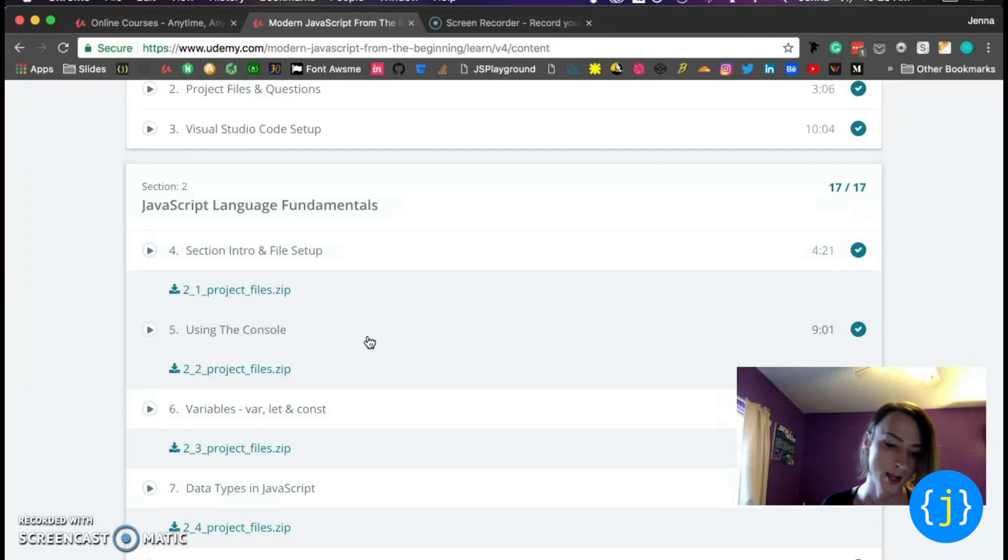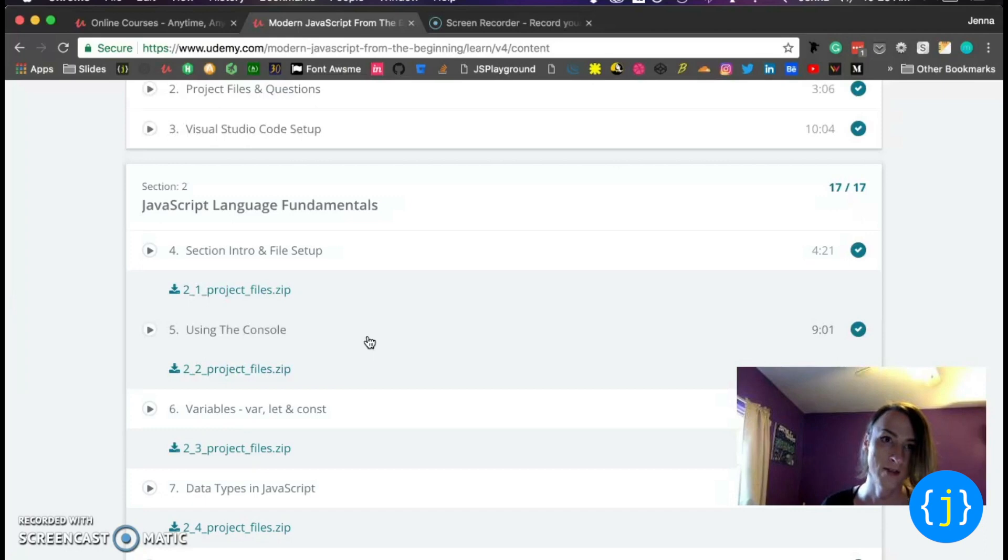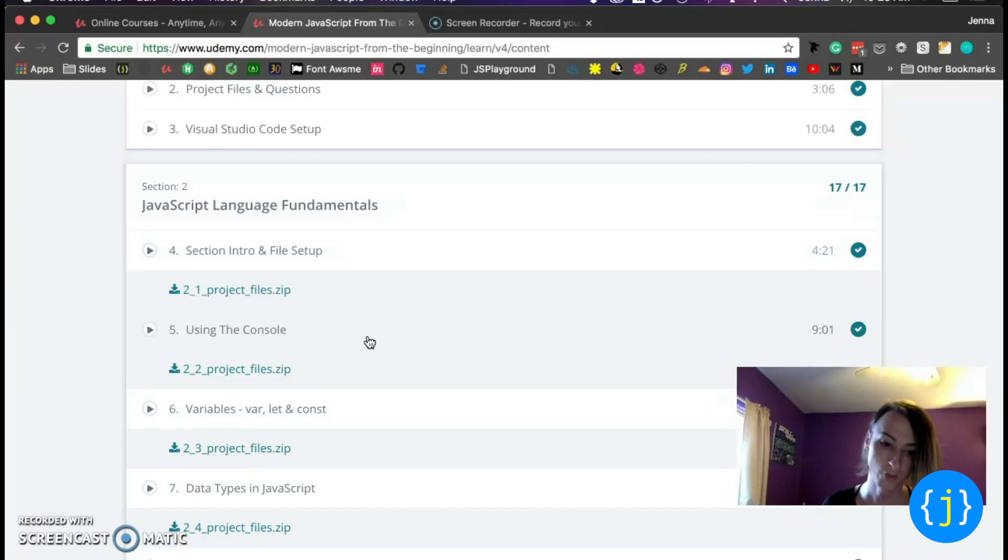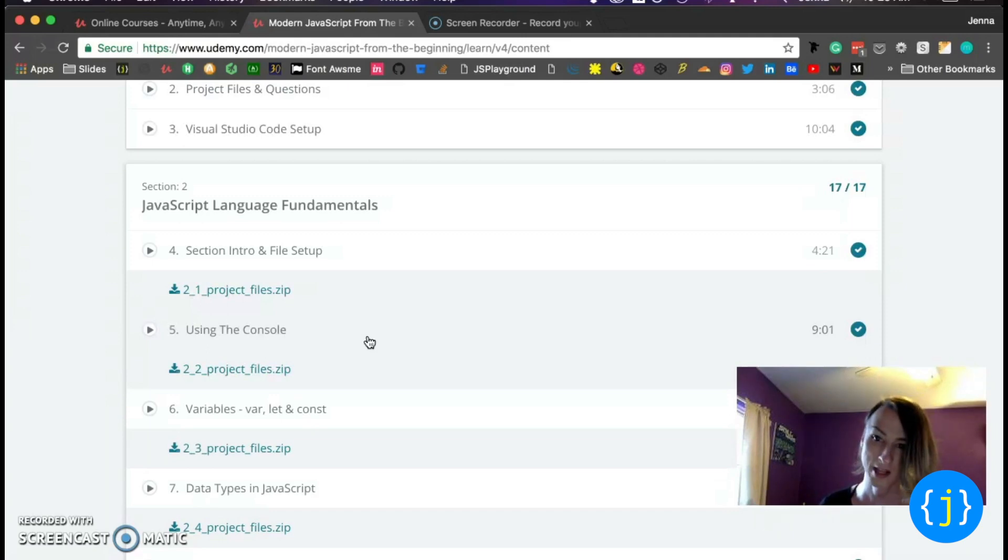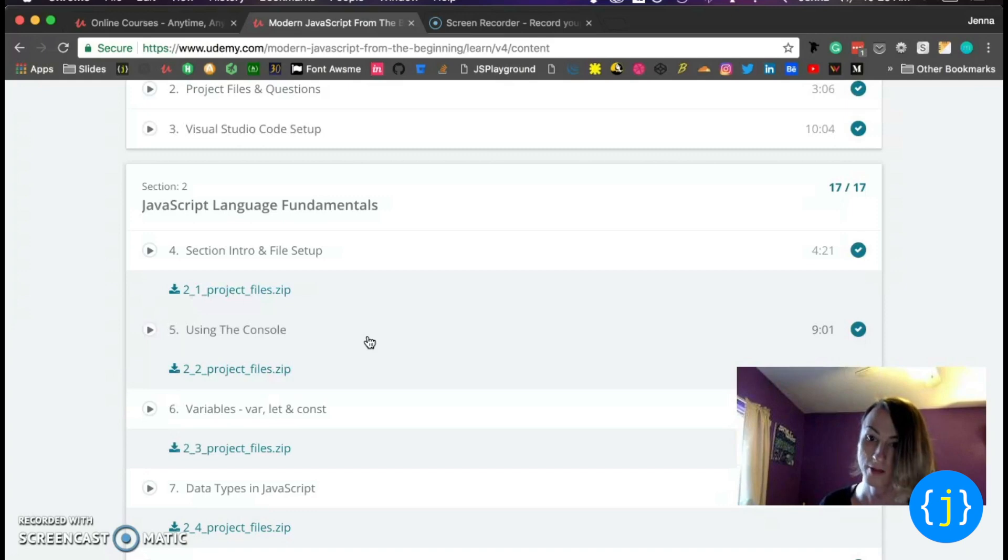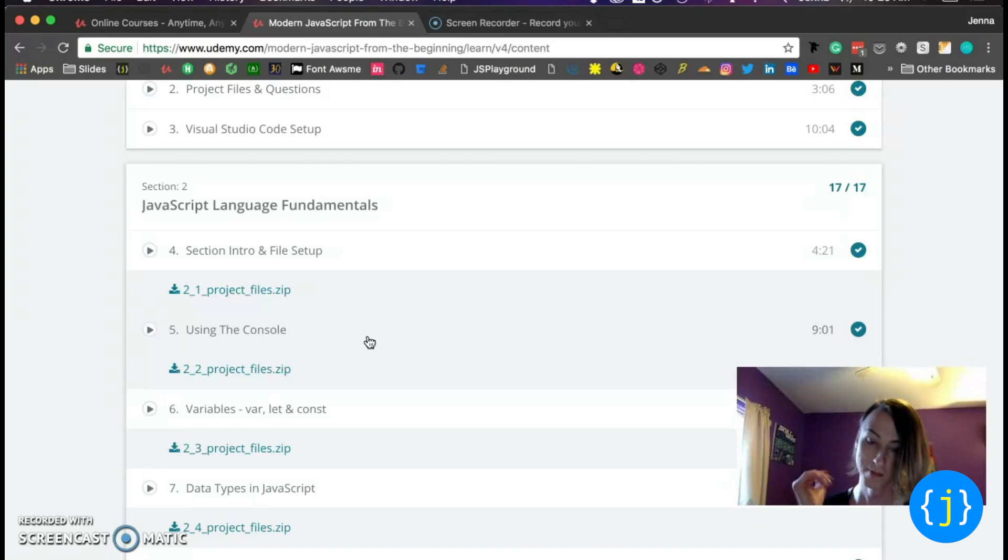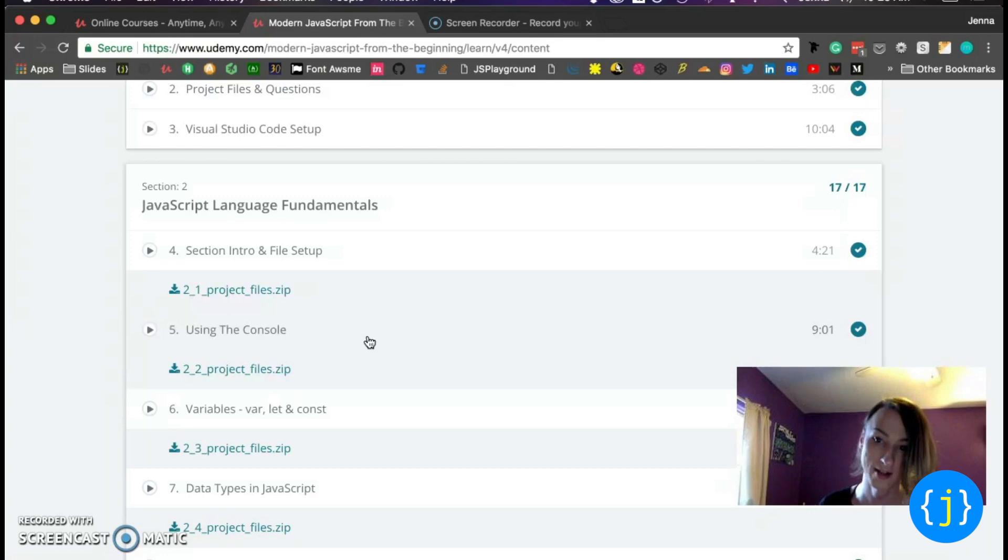I've learned on Team Treehouse and I've learned through the Web Developer Bootcamp on Udemy. And what the previous courses that I've taken has given me is a basic understanding of the main points of JavaScript, mainly ES5 syntax.